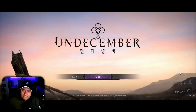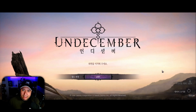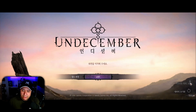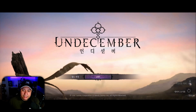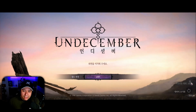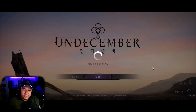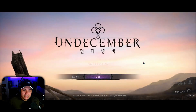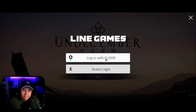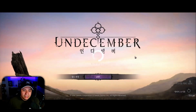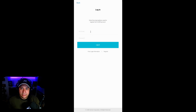The game will ask for your birthday and ask you to accept the terms again — just go ahead and do that. Another step we don't have to take is creating a guest account. All you have to do is click Log In when it pops up, then click Log In with Floor and go ahead and log in with Floor.